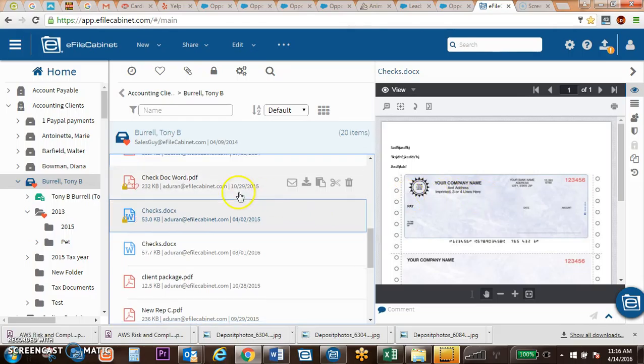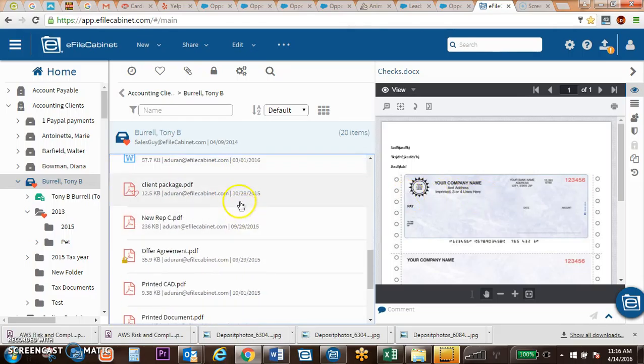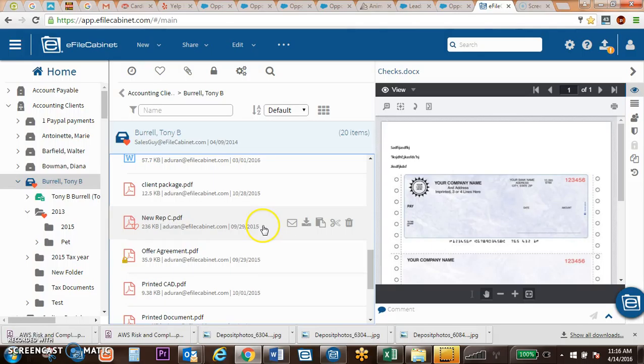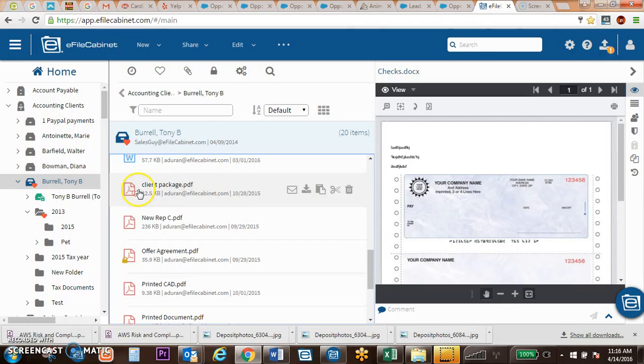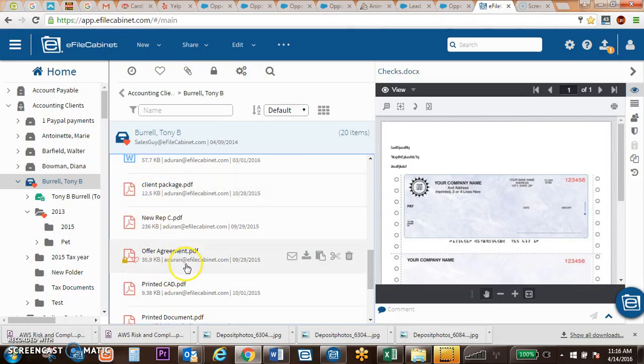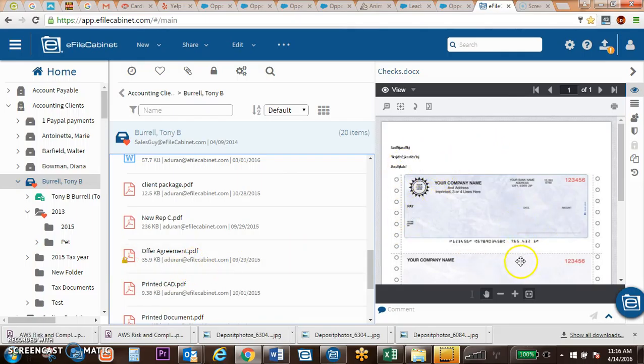All of the different document types can be stored inside of EFAW Cabinet and almost all of them can be viewed. All of the Microsoft products can be viewed: Word, Excel, Outlook, PowerPoint, PDFs, images, videos can be previewed inside of EFAW Cabinet.